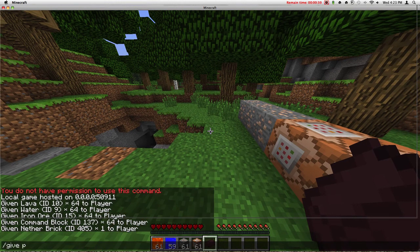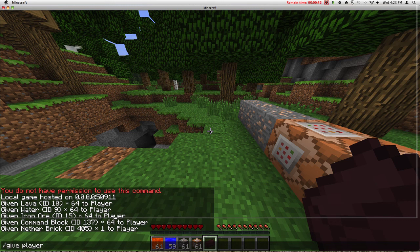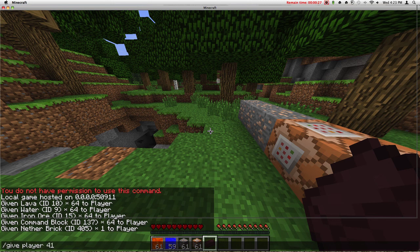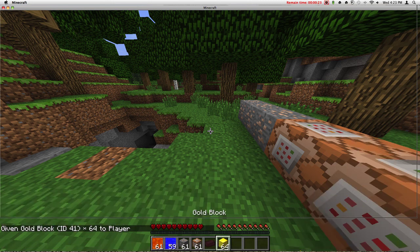Give player. Make sure you guys have the slash right there. Give, let's see, 41. And let's write 64 of them. It gave me gold.